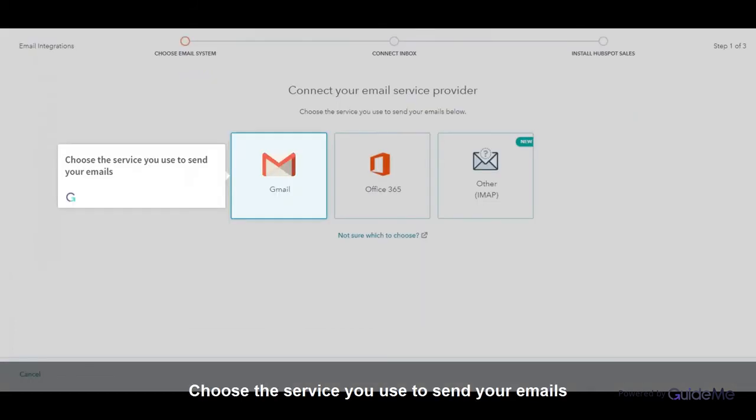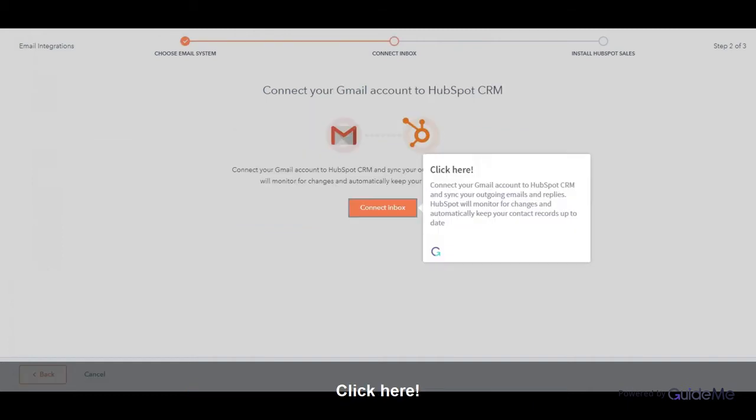Choose the service you use to send your emails. Click here to connect your Gmail account to HubSpot CRM and sync your outgoing emails and replies. HubSpot will monitor for changes and automatically keep your contact records up to date.